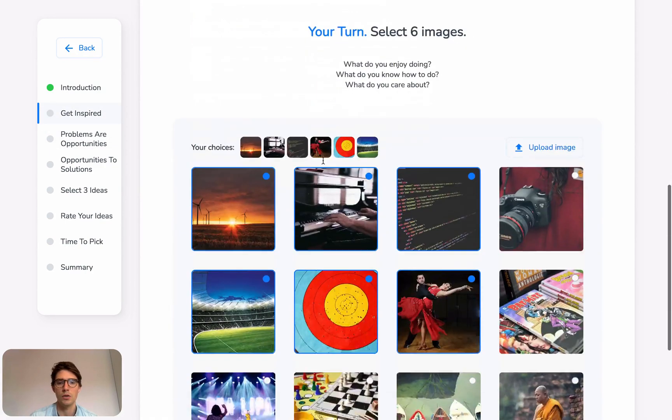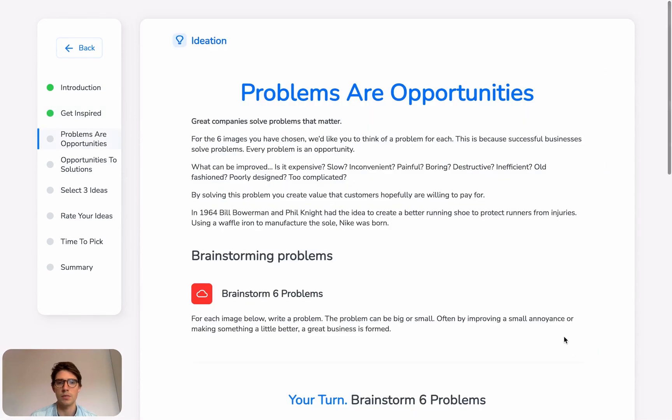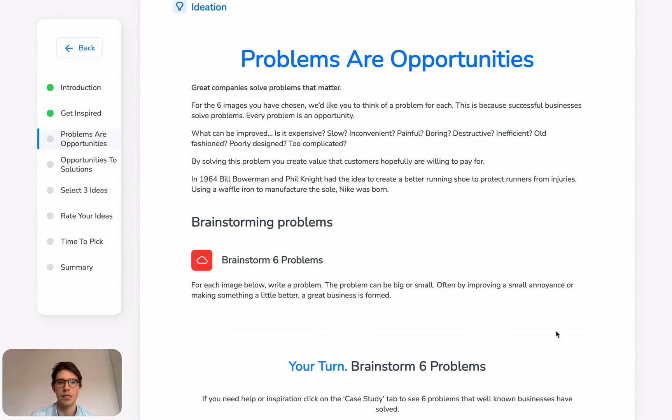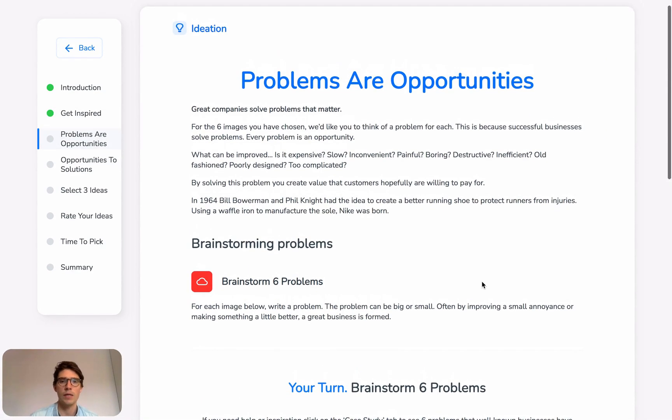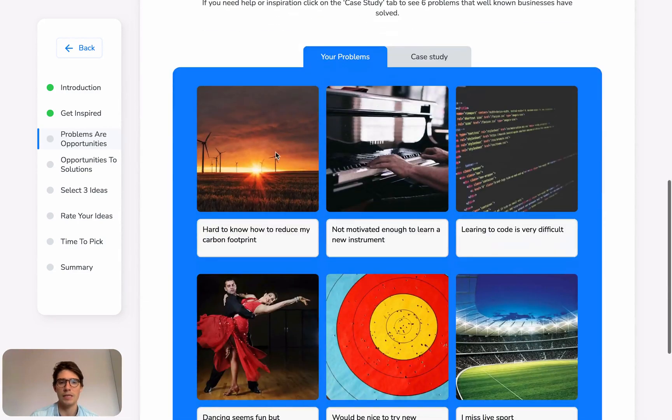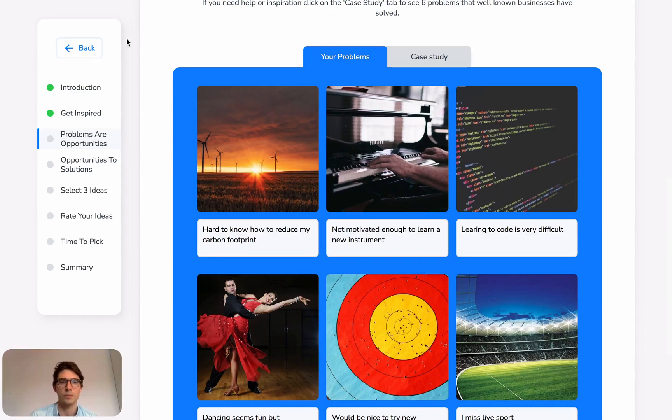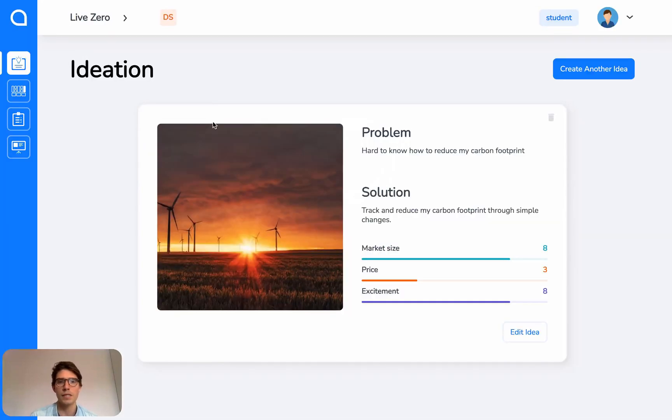You can also use the Next button at the bottom to move from page. And the way that it's structured is we have information, case studies, and then activities for you to use to fill in and complete the sections. So that's the Ideation section. You can create as many ideas as you want.